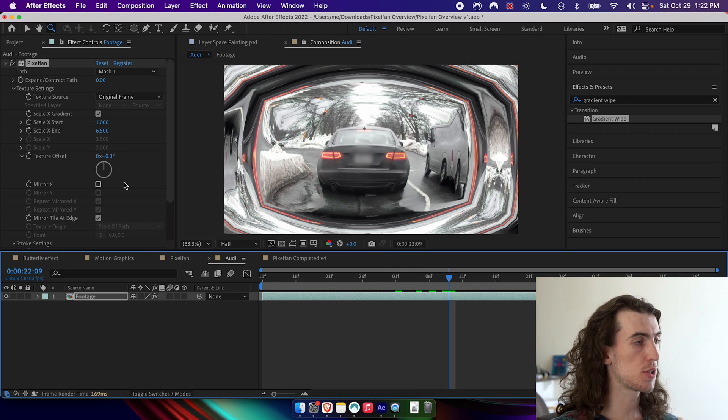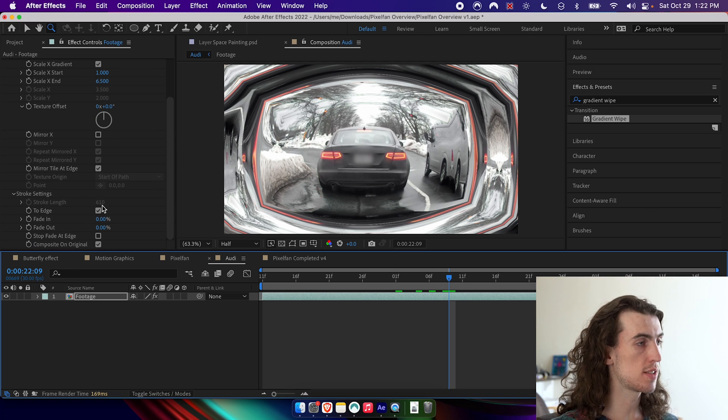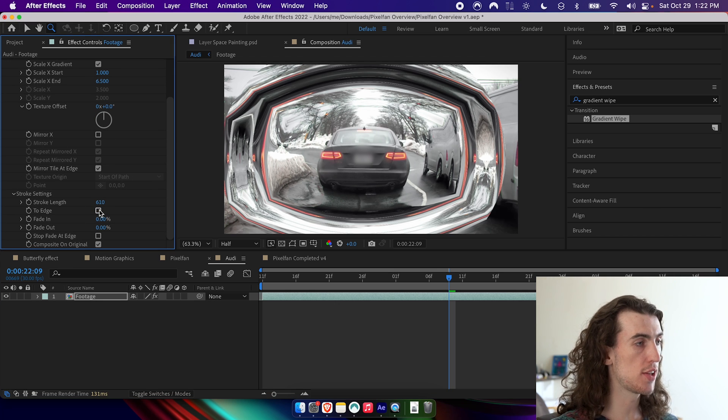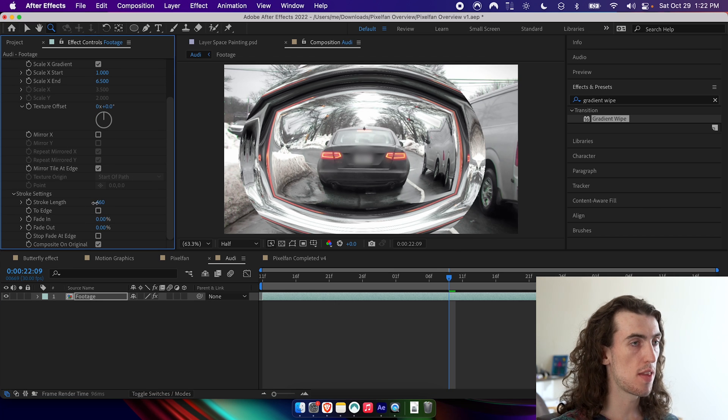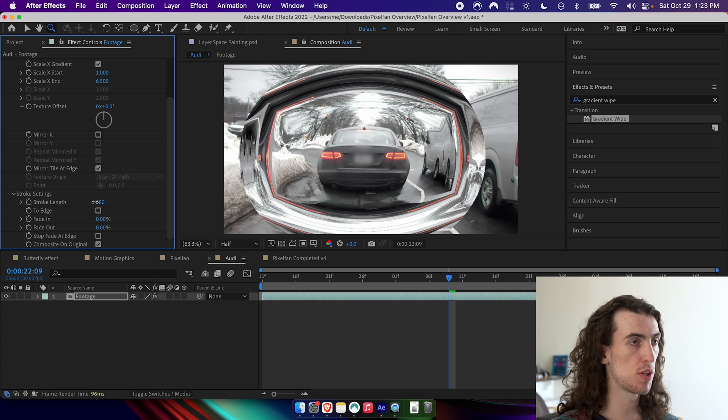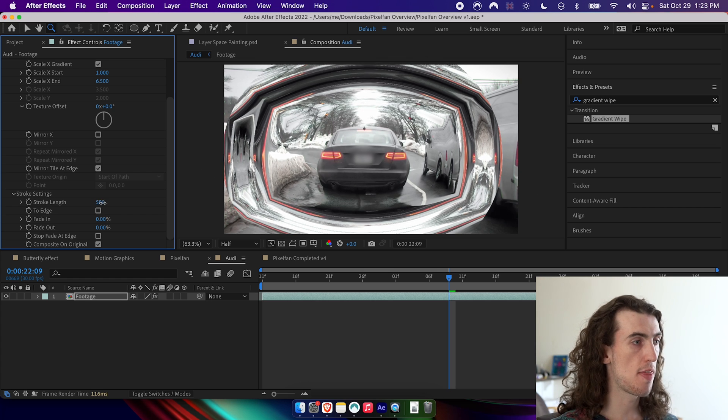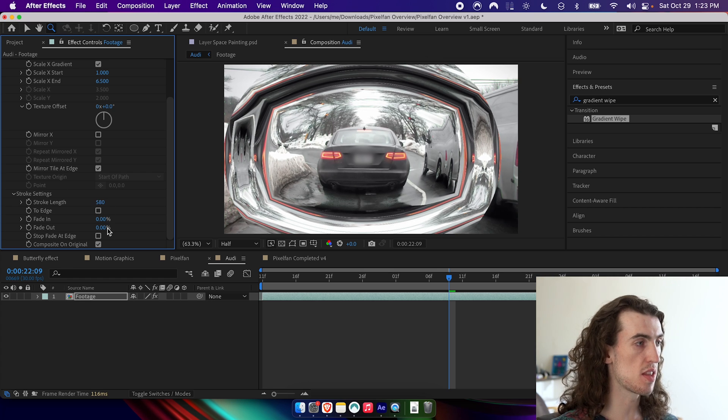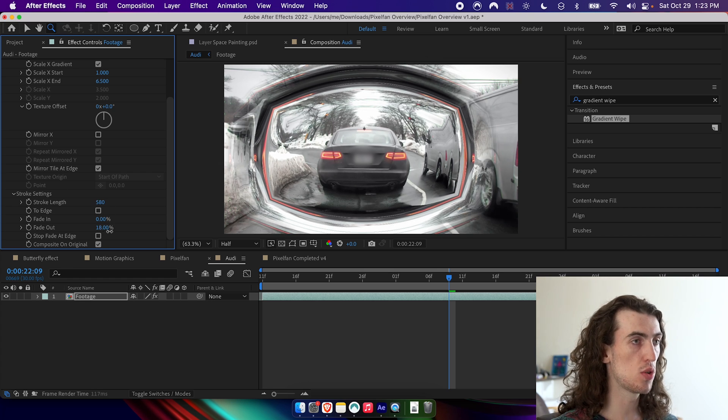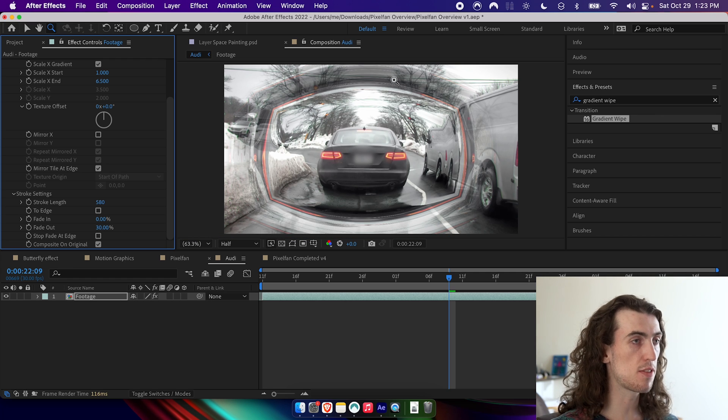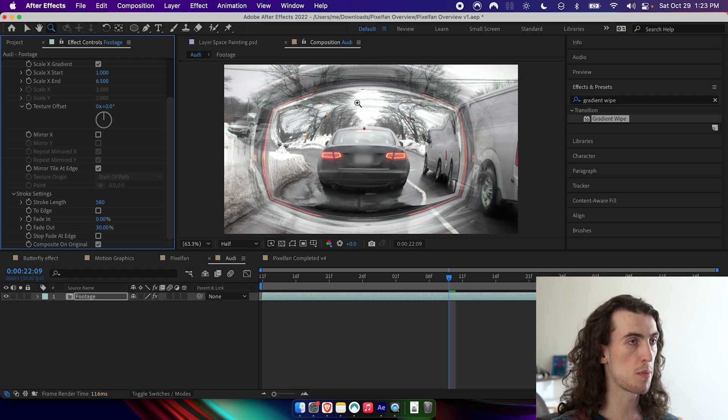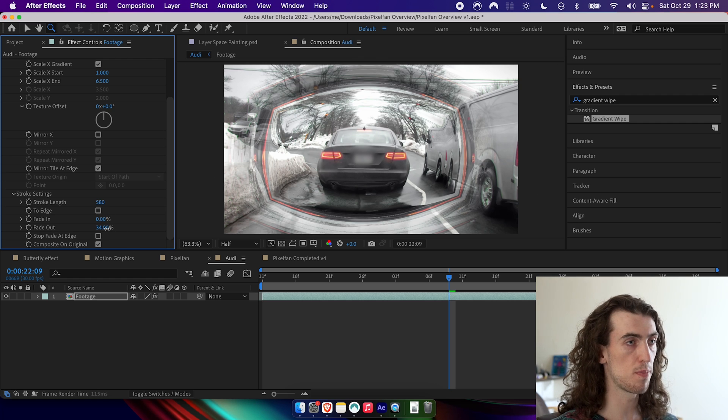And then we set the fade out. You can see that it's evenly fading, even on the part that's out of frame as if it wasn't out of frame. But if you don't want that behavior, you can check stop fade at edge. You can see now the fade out actually begins right at the edge of the frame.